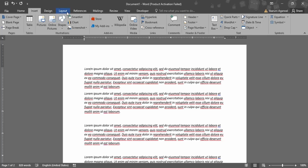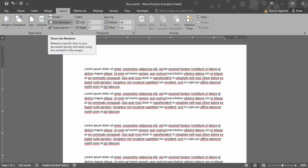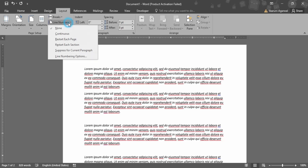For this, we need to go to the Layout tab, just beside the Designs tab. Here in the Page Setup group, you would get the Line Numbers option. Right now it is selected to None, that's why we are not getting line numbers.